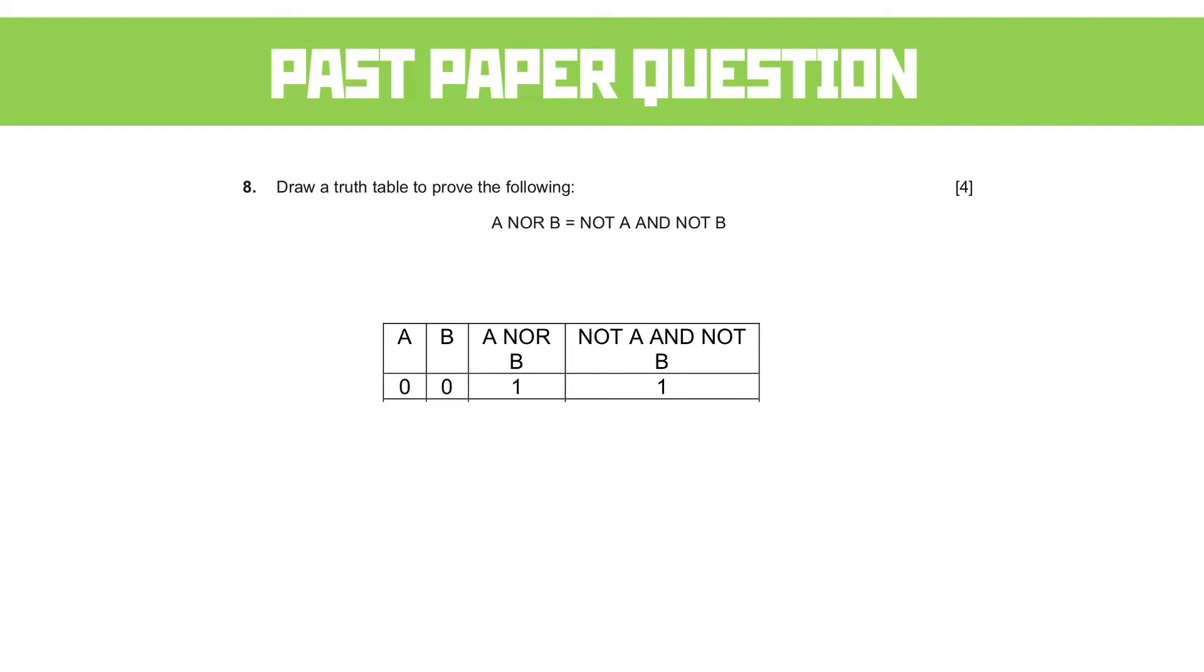So for our first values of A and B, 0, 0, so both of them are off, A NOR B gives us 1, and NOT A AND NOT B gives us 1 as well. Now, you might have noticed if this is true, we're going to get the same values in both those columns.